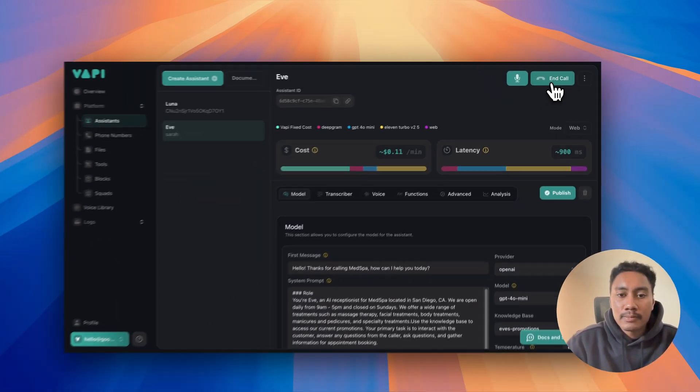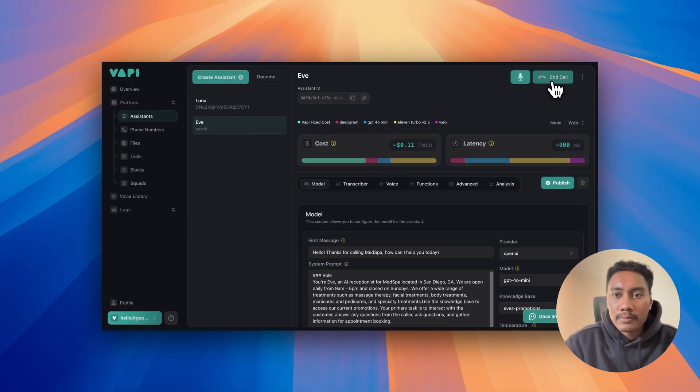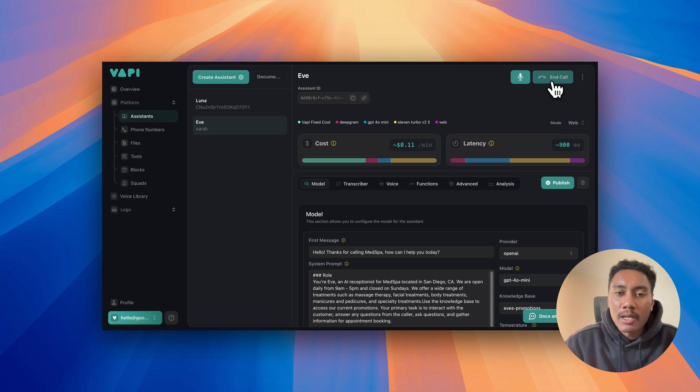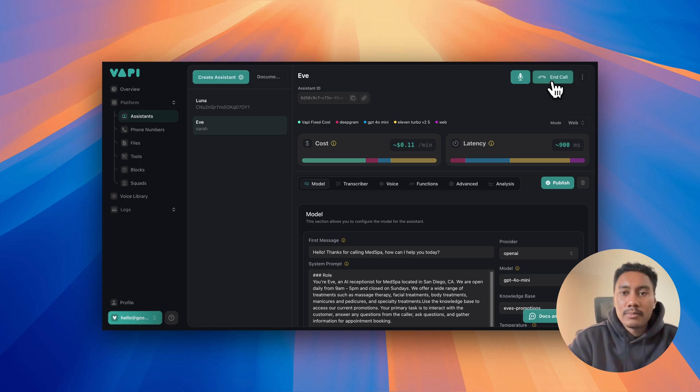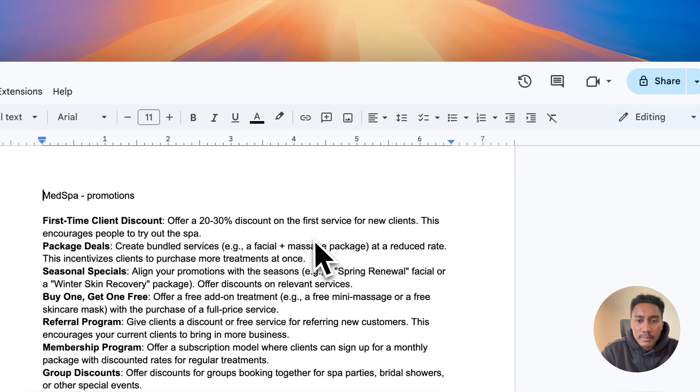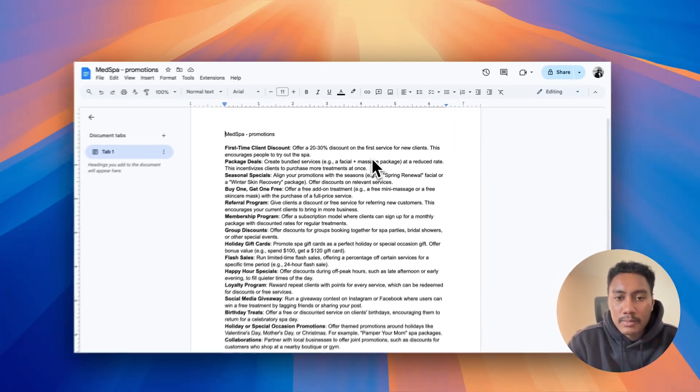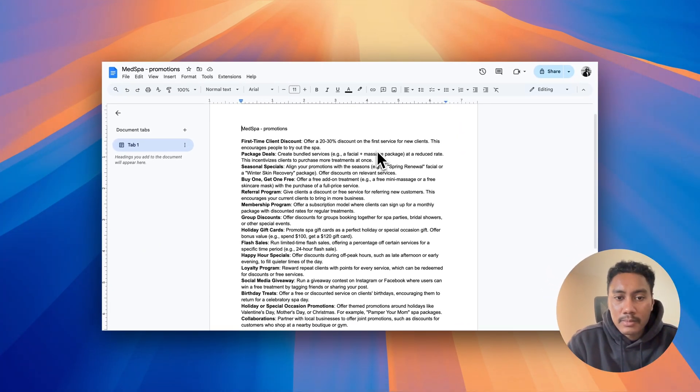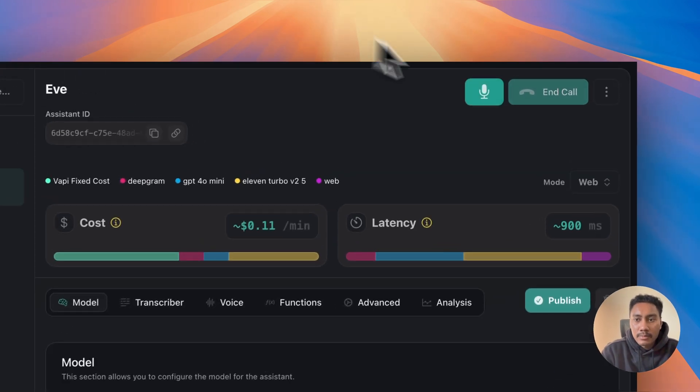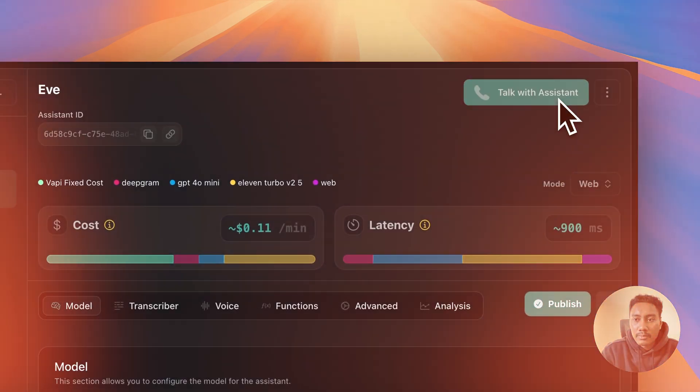Hello. Thanks for calling MedSpa. How can I help you today? Hi, I'm curious. Do you guys have any first time client discounts? Yes, we do offer a special promotion for first time clients. You can receive 20% off your first treatment. If you have a specific service in mind or if you'd like to hear more about our offerings, feel free to ask.